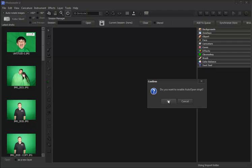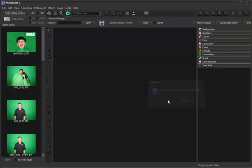It's asking us for a confirmation. Do you want to enable auto-open script? Yes. When automatic processing is enabled, the gear icon will turn green.